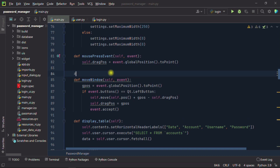Because I always remove the default title bar, this function will allow you to move your window using a mouse.